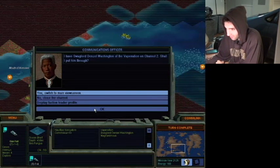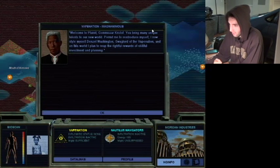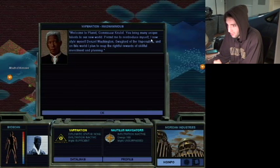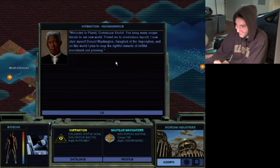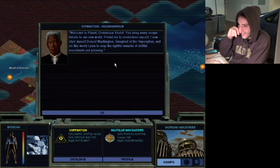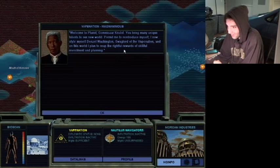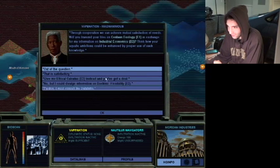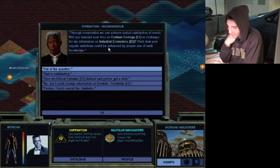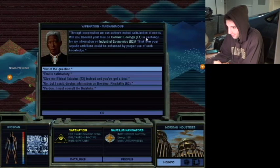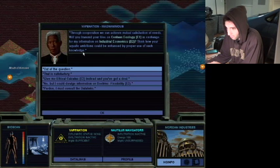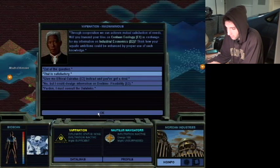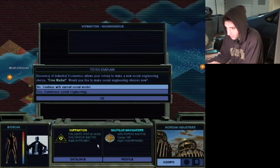Welcome to Planet Commissar Christoph. You may bring many unique talents to our new world. Permit me to reintroduce myself. I now style myself as Denzel Washington, Swaglord of the Vape Nation. And on this world I plan to reap the rightful rewards of skillful investment and planning. Through cooperation we can achieve mutual satisfaction of needs. Will you transmit files of Centauri Ecology in exchange for industrial economics? Blah blah blah. Okay, well, that seems good to me. That is satisfactory, Denzel. Thank you.